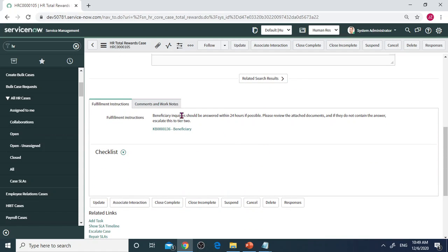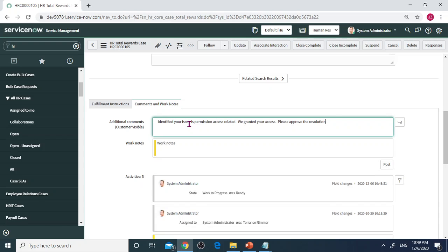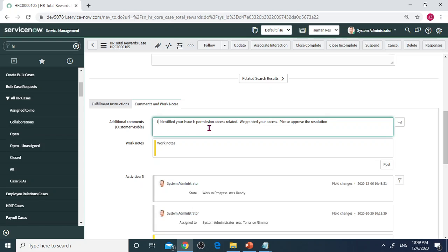Let's go to Comments and Work Notes. I think this is a permission issue. I'll put my resolution here. Your issue is permission access related. We granted your access. Please approve resolution.